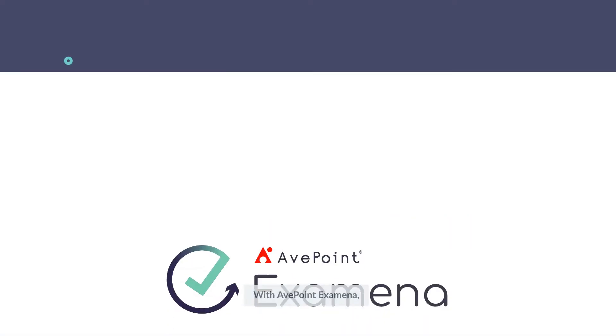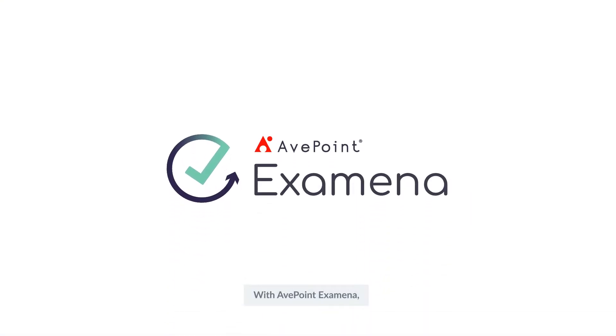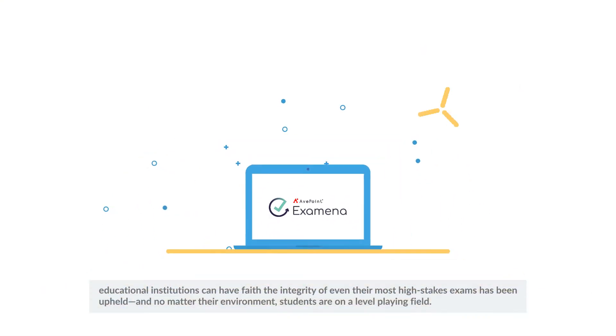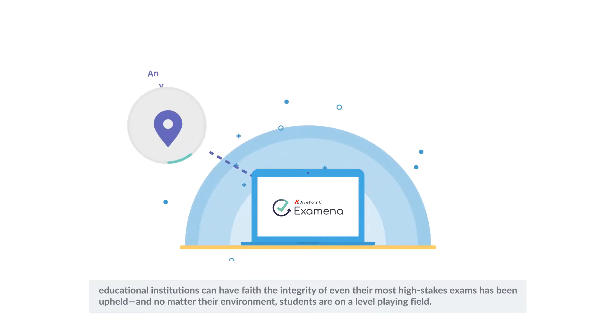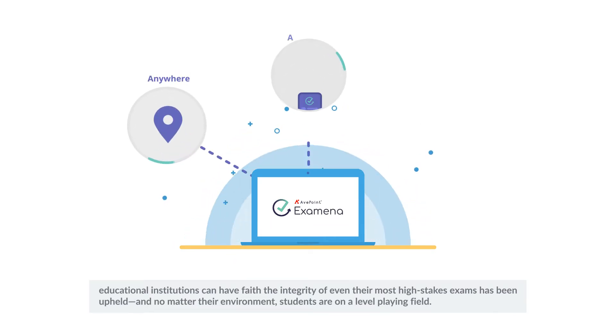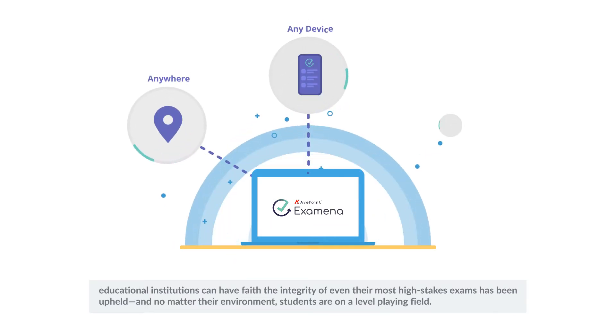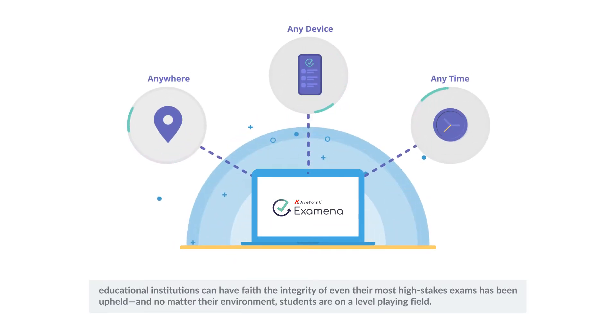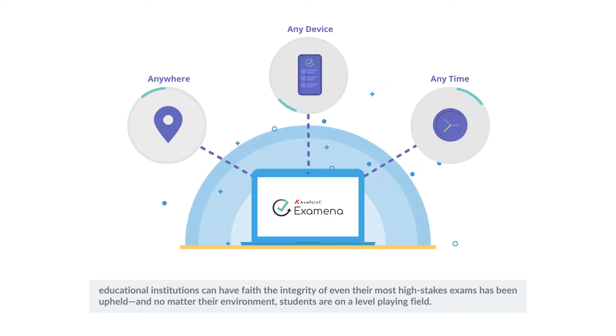With AvePoint Examina, education institutions can have faith the integrity of even their most high-stakes exams have been upheld, and no matter their environment, students are on a level playing field.